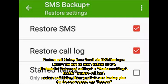Restore call history from Gmail via SMS Backup Plus. Launch the app on your Android phone. Navigate to Advanced Settings, then Restore Settings, and enable Restore Call Log. On the next screen, tap Restore.